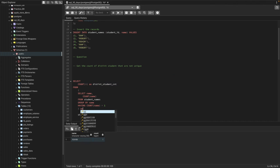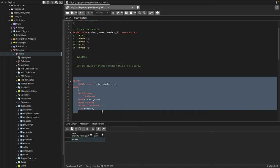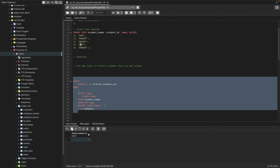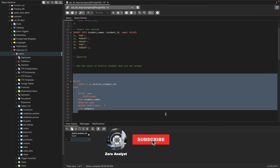If we just run it now, you can see it's giving us one because in the record we only have one name which is distinct and not unique with others. That's how we've solved this problem.